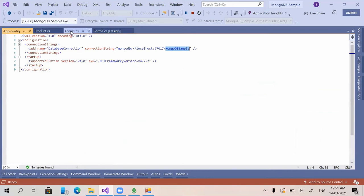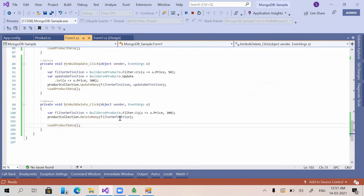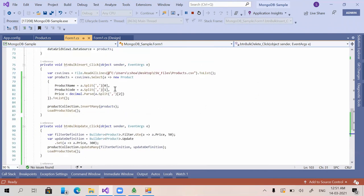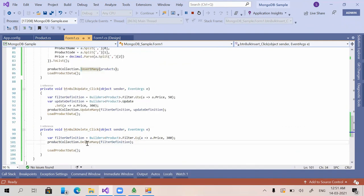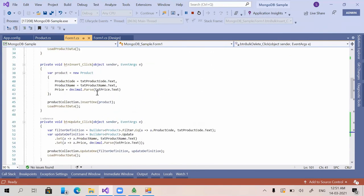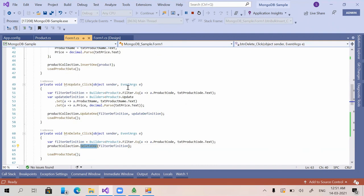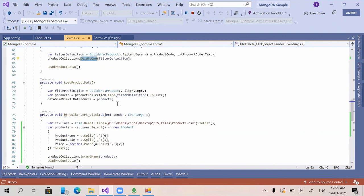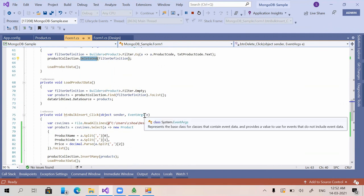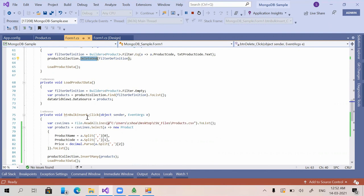So this is how we can do bulk insert, bulk update, or bulk delete. For that we use InsertMany, UpdateMany, and DeleteMany instead of the previous commands InsertOne, UpdateOne, and DeleteOne. Hope you all got the idea of bulk operations — we will be continuing with more advanced topics in later videos. Thank you, please subscribe and like the video.